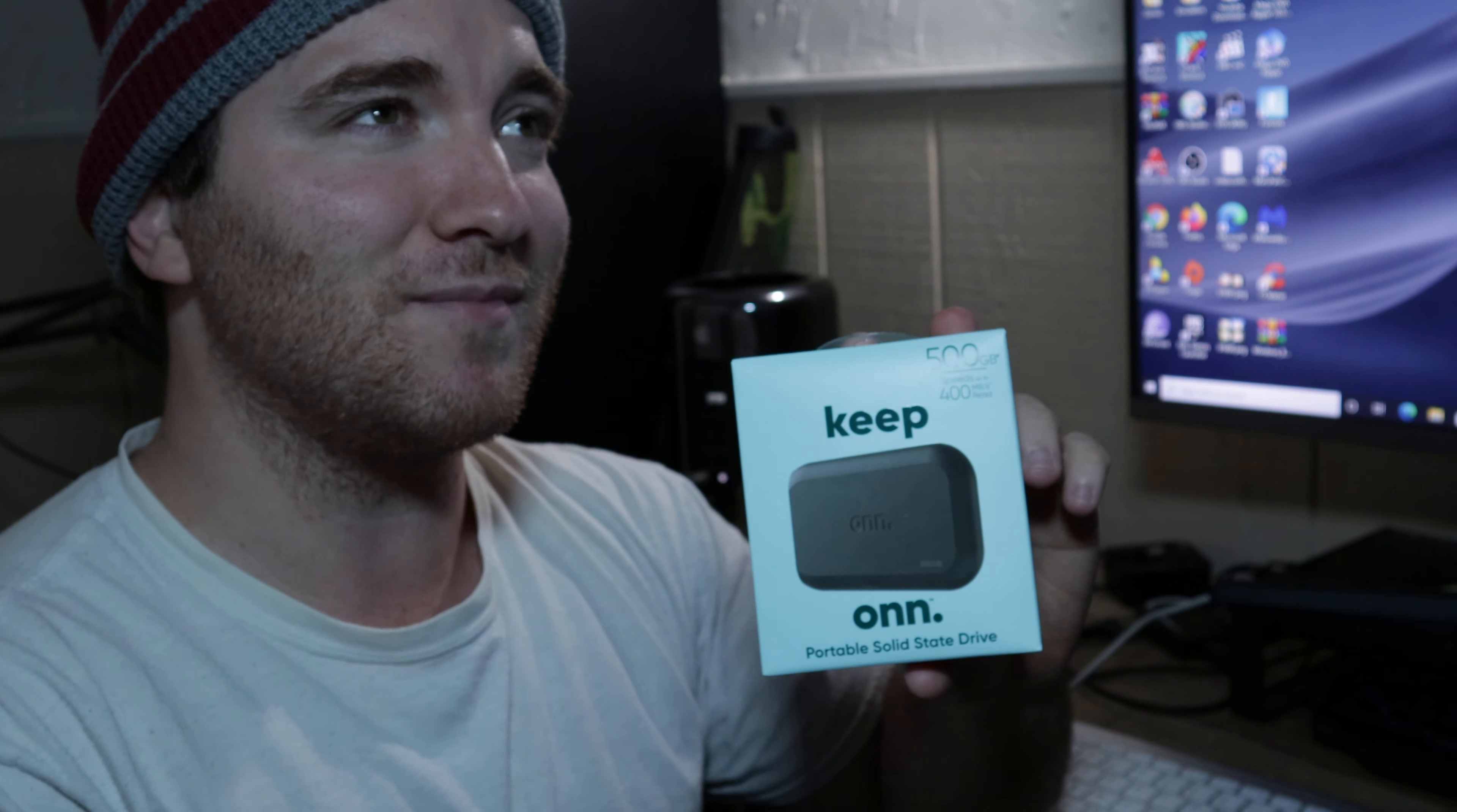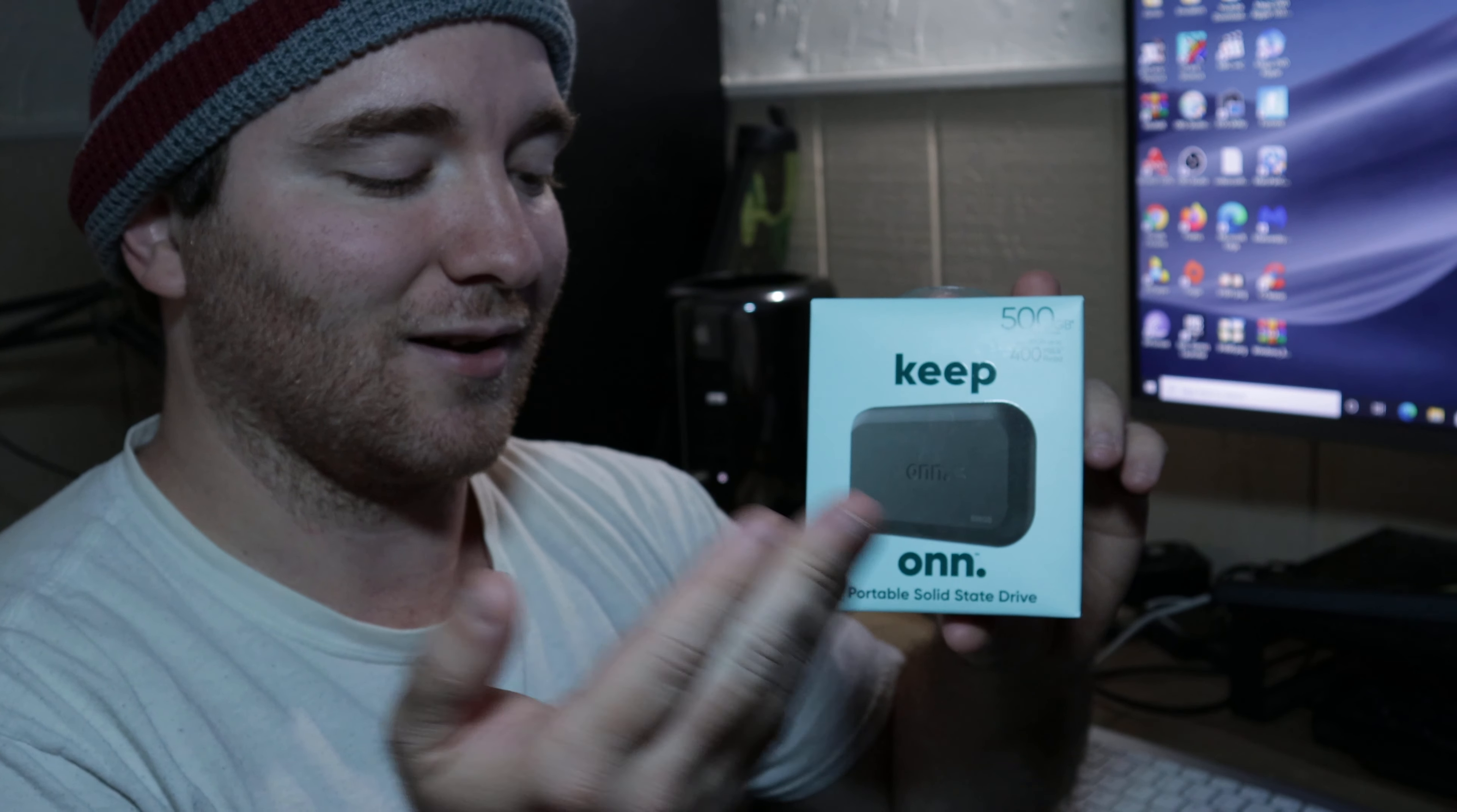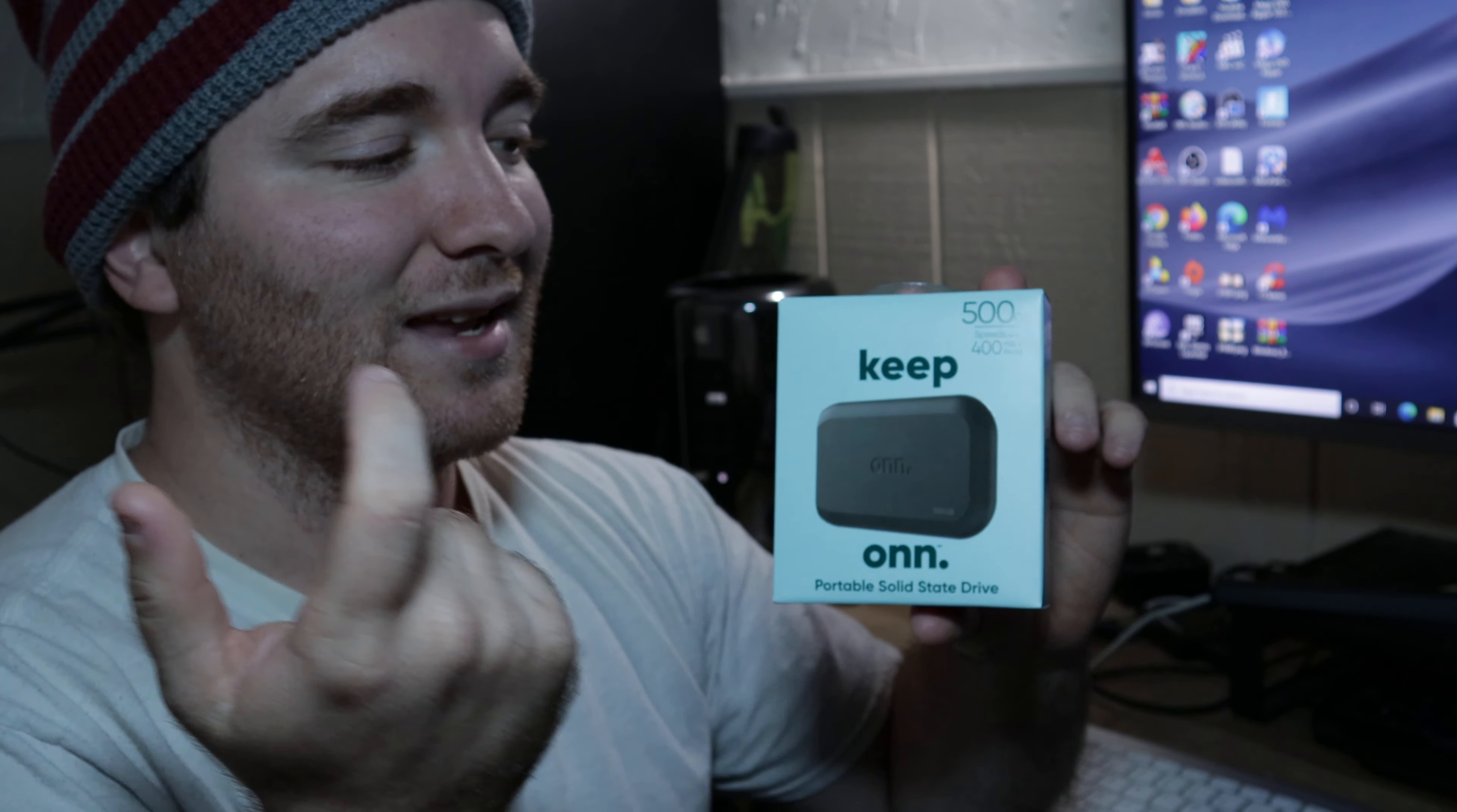Some people are going to say, well you can buy a PNY full size SSD for less, like $45 to $50. I don't really care. I actually like having a portable smaller drive, even slightly smaller than a regular SSD.